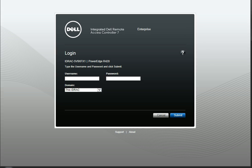Hello, this is Riptide Hosting's introduction to the iDRAC 7, which is Dell's KVM over IP to access your server remotely.